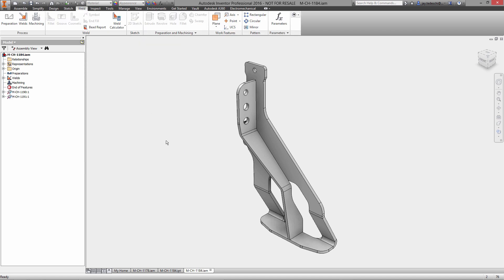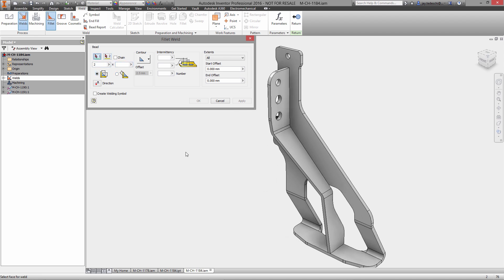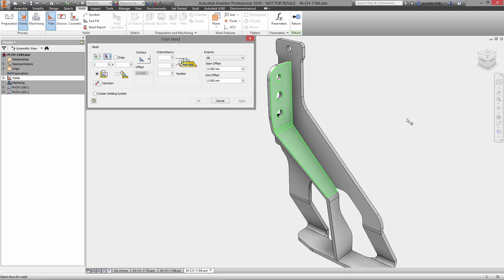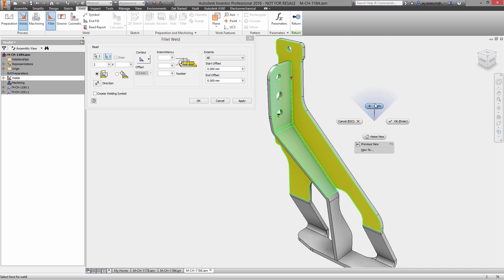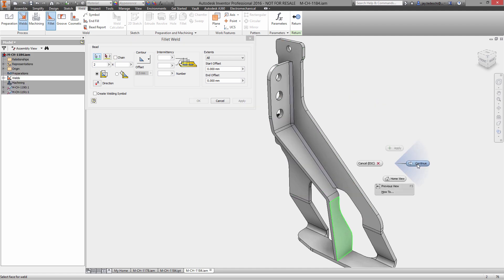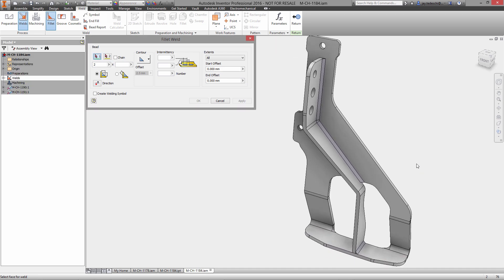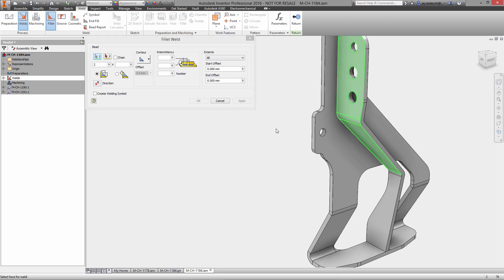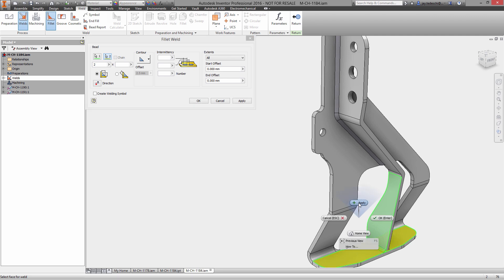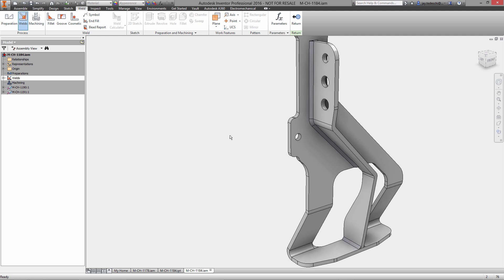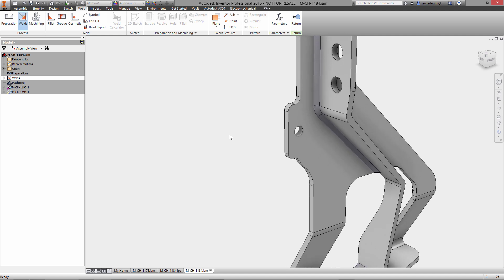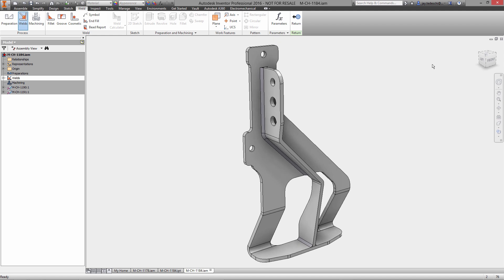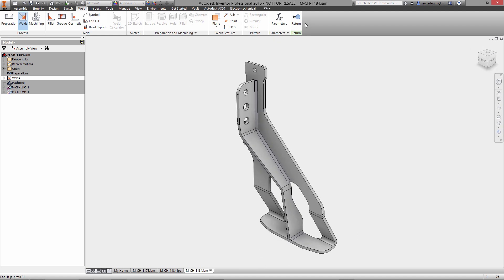So with that new environment active, we'll go into our multi-body part and we will give file names. So they're not file names right now, but we'll call this CH 1190 and 1191. And when we use the make component functionality, we're going to create a new IAM file, and that IAM file will automatically have as its two components that make up the assembly, actually, the names that I just gave these as solid bodies. And as you can see, these are listed as sheet metal components.